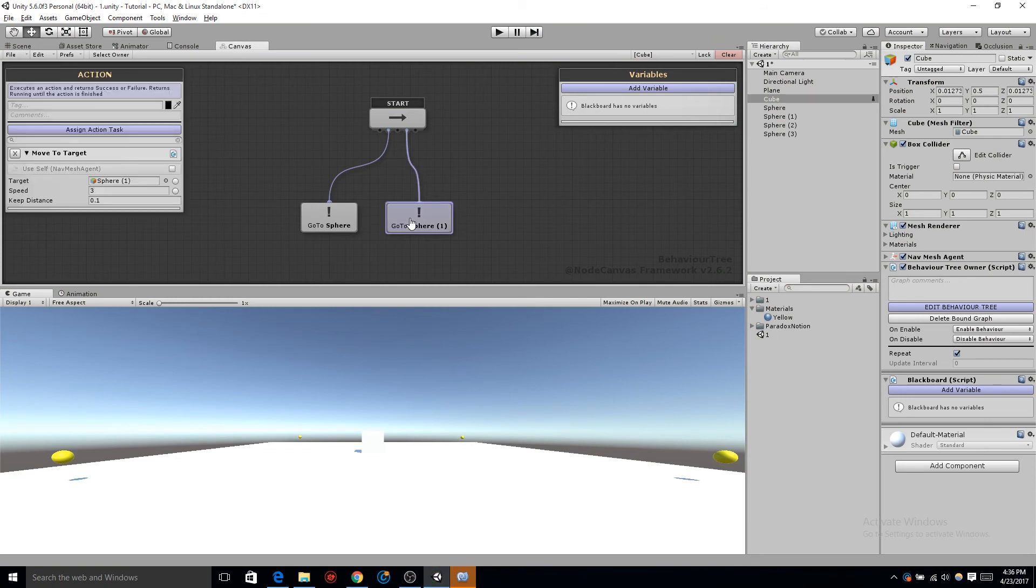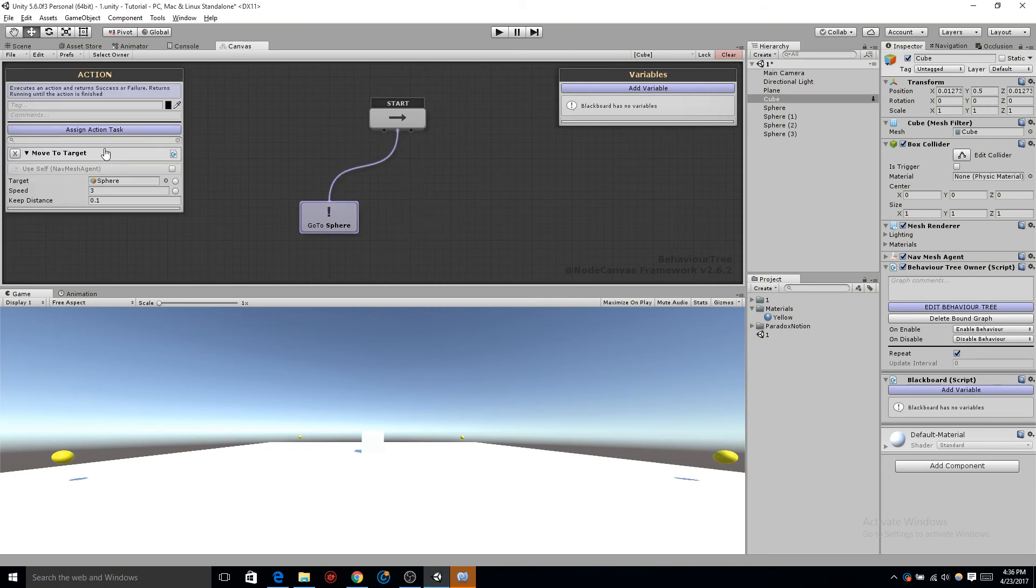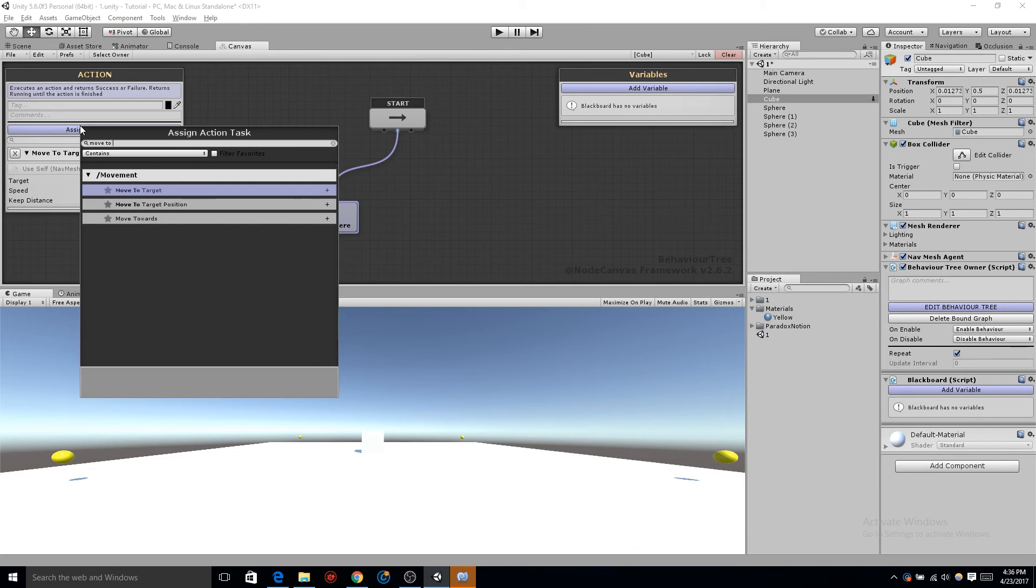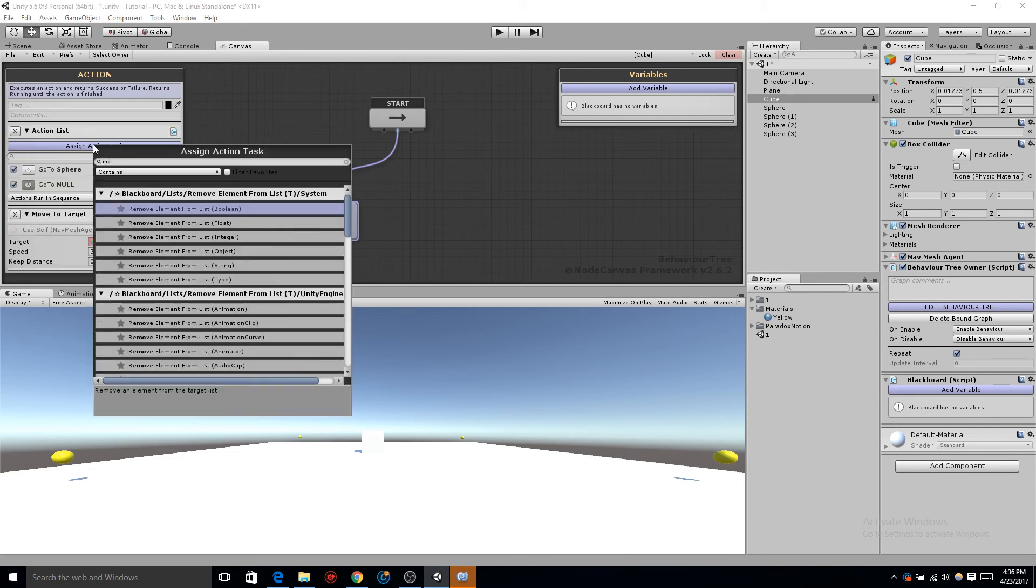Let's go ahead and delete that node. Click back on our first node and do another action task. Let's create three more move to targets.